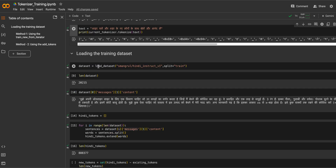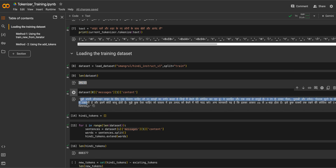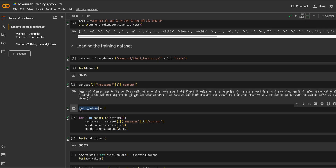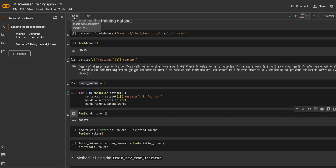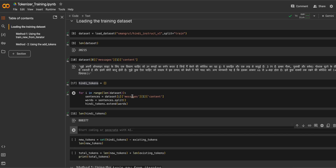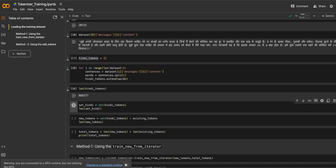We are going to take a Hindi dataset called Hindi Instruct v1, which has 20,000 sentences. The quality of the sentences looks decent. We will create a list of Hindi tokens by taking all the sentences, adding words one by one, and then converting it from a list to a set to remove duplicates.